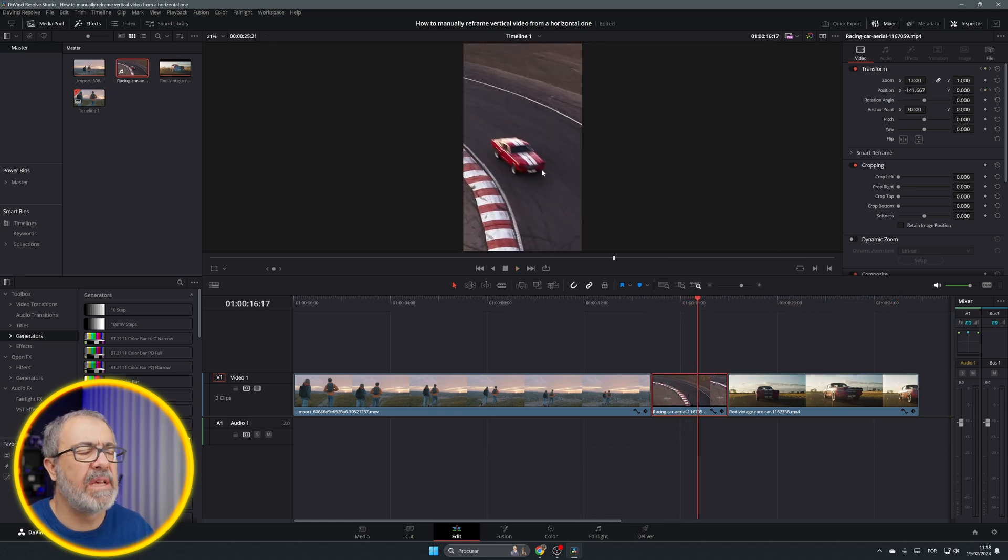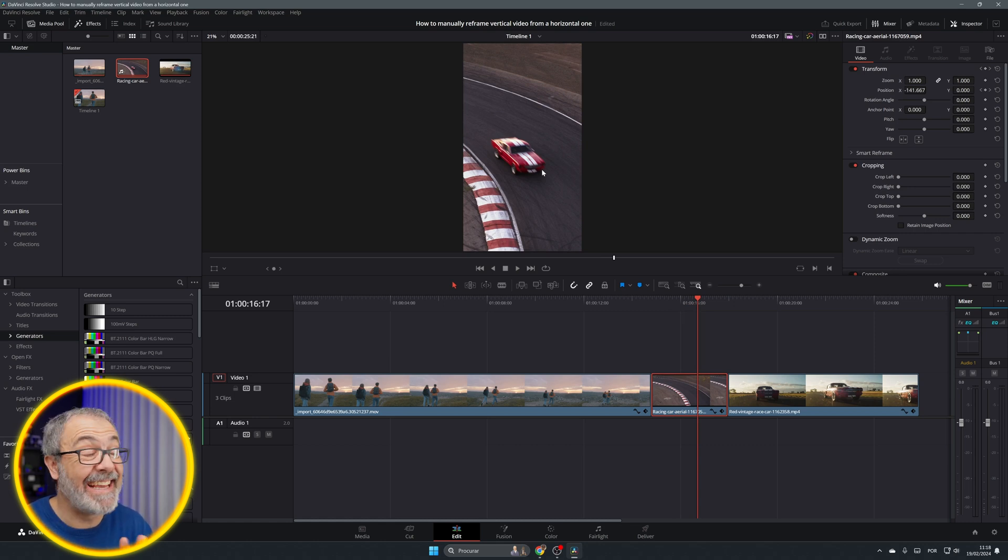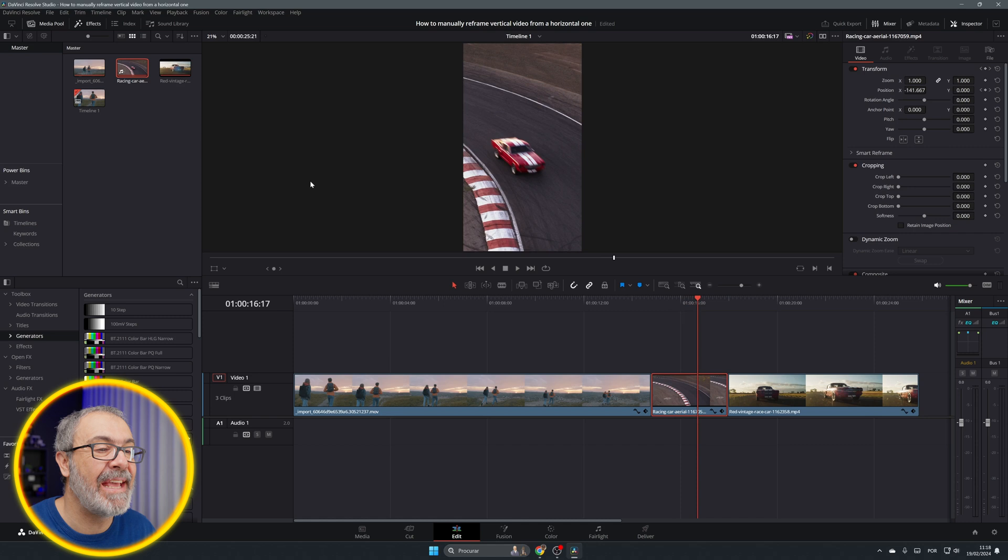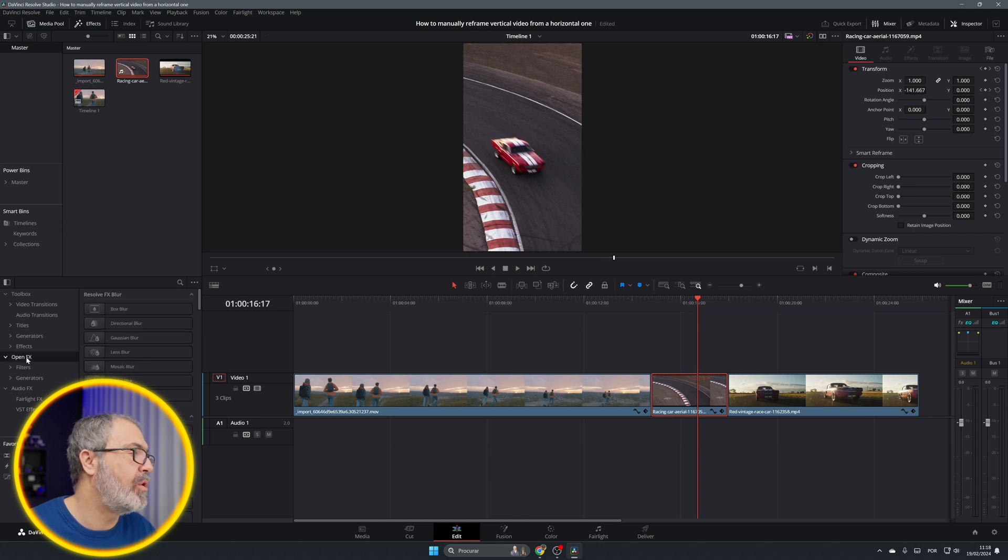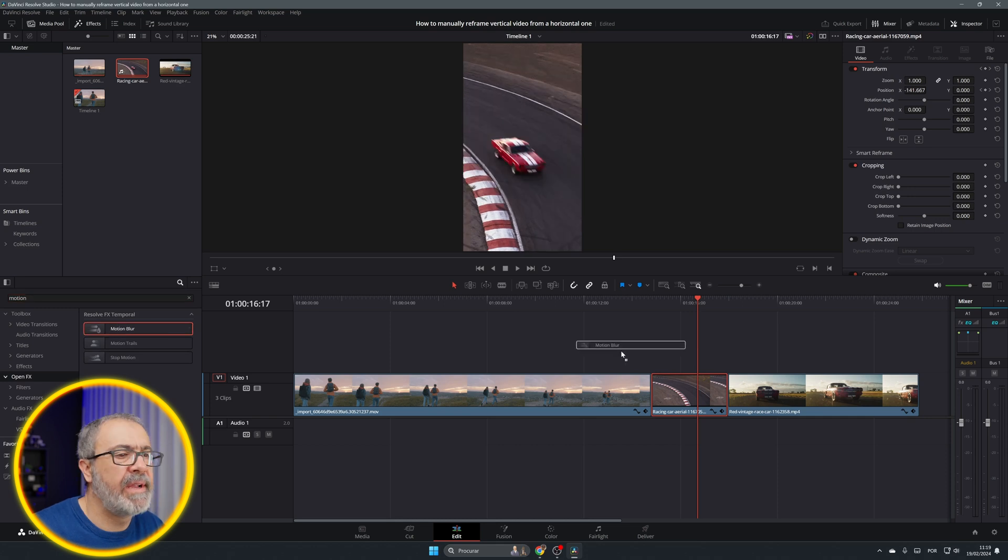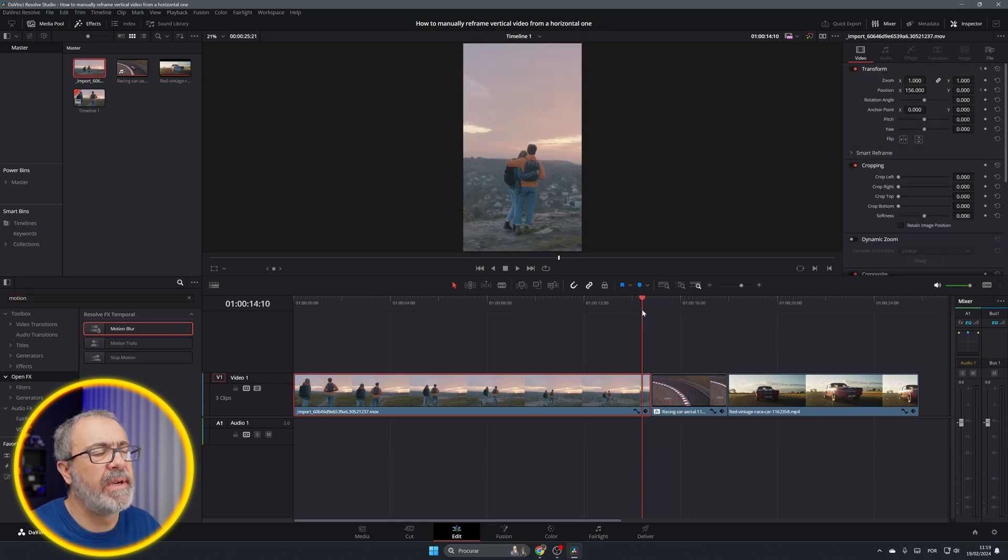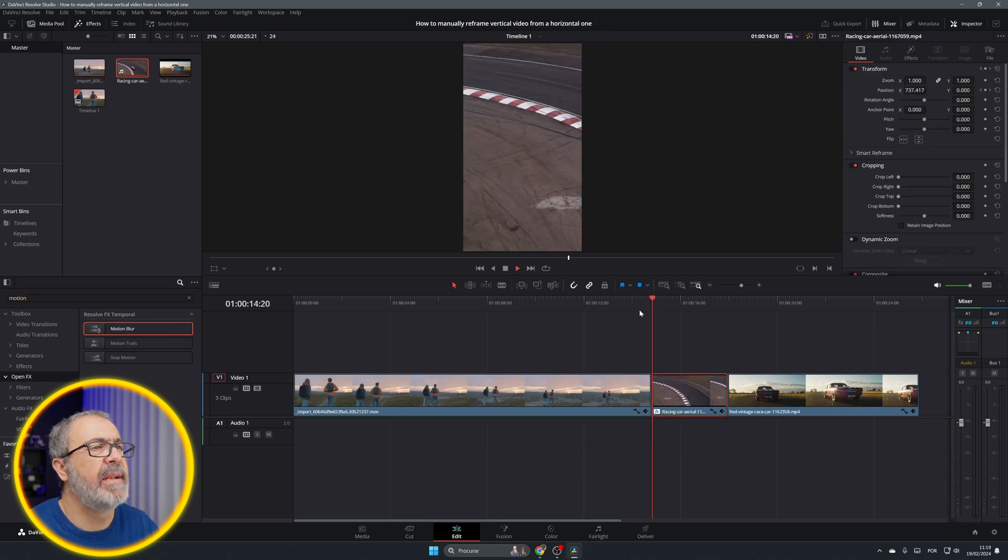It has a lot of movement and jerkiness, something like that. I don't know the real name. So you can come here to the open effects and look for motion blur, and add a little bit of motion blur. And then the video will be better.